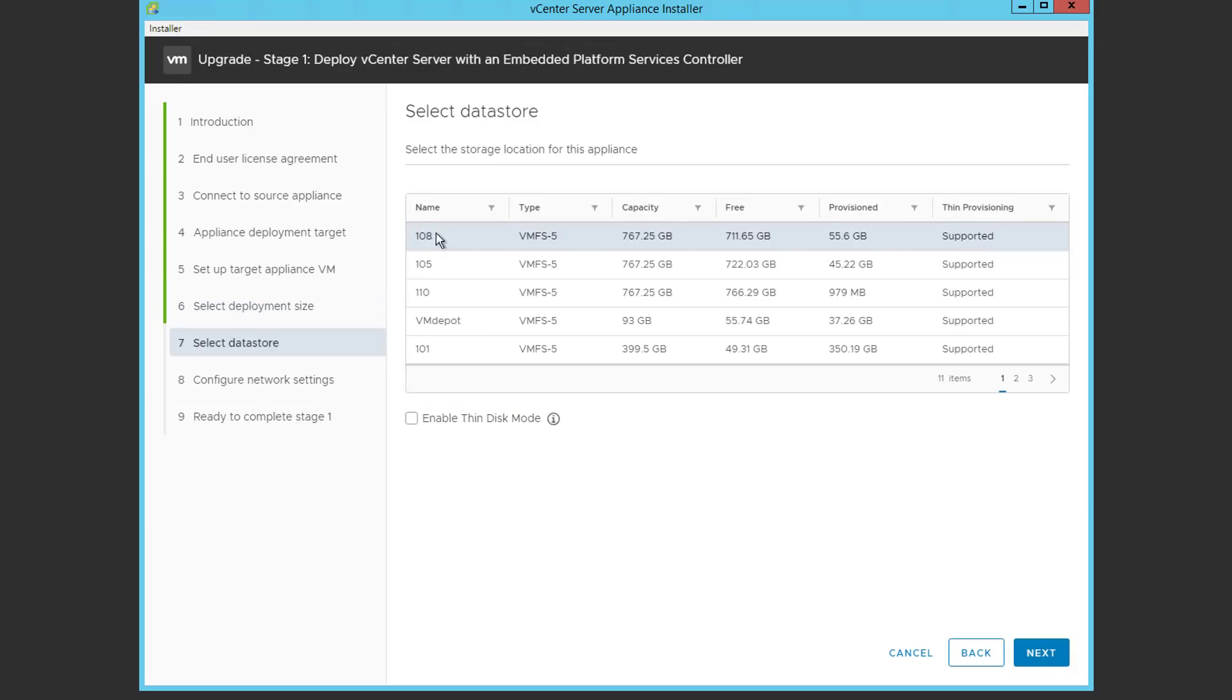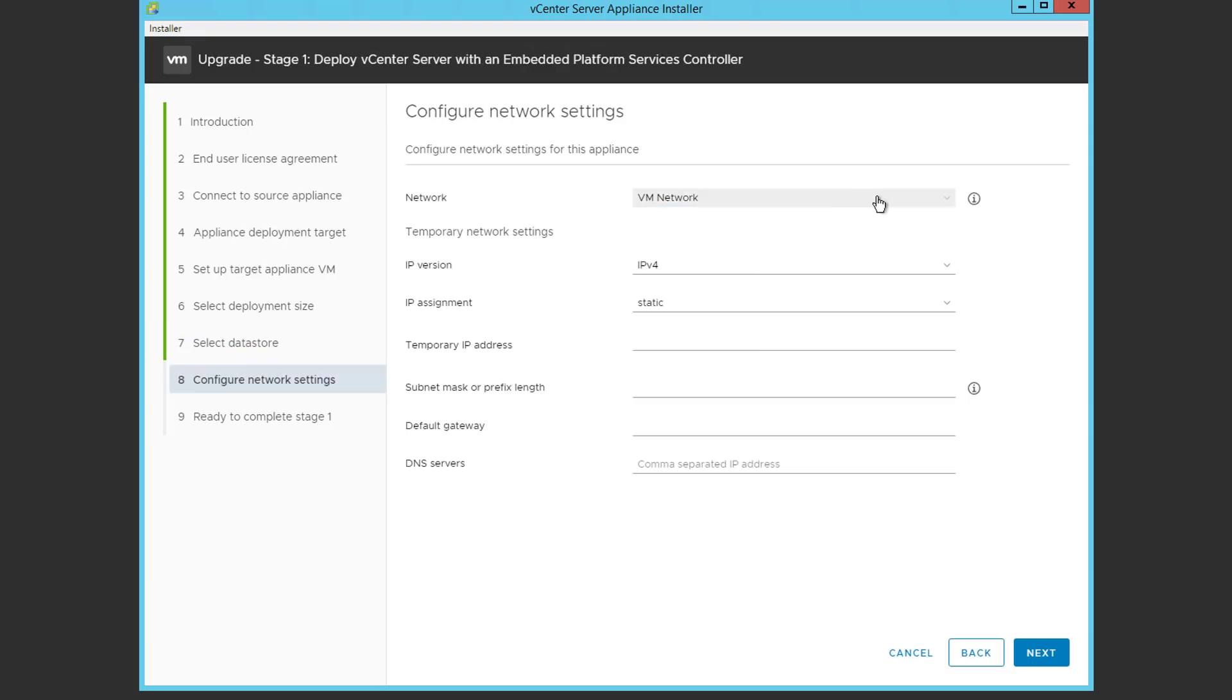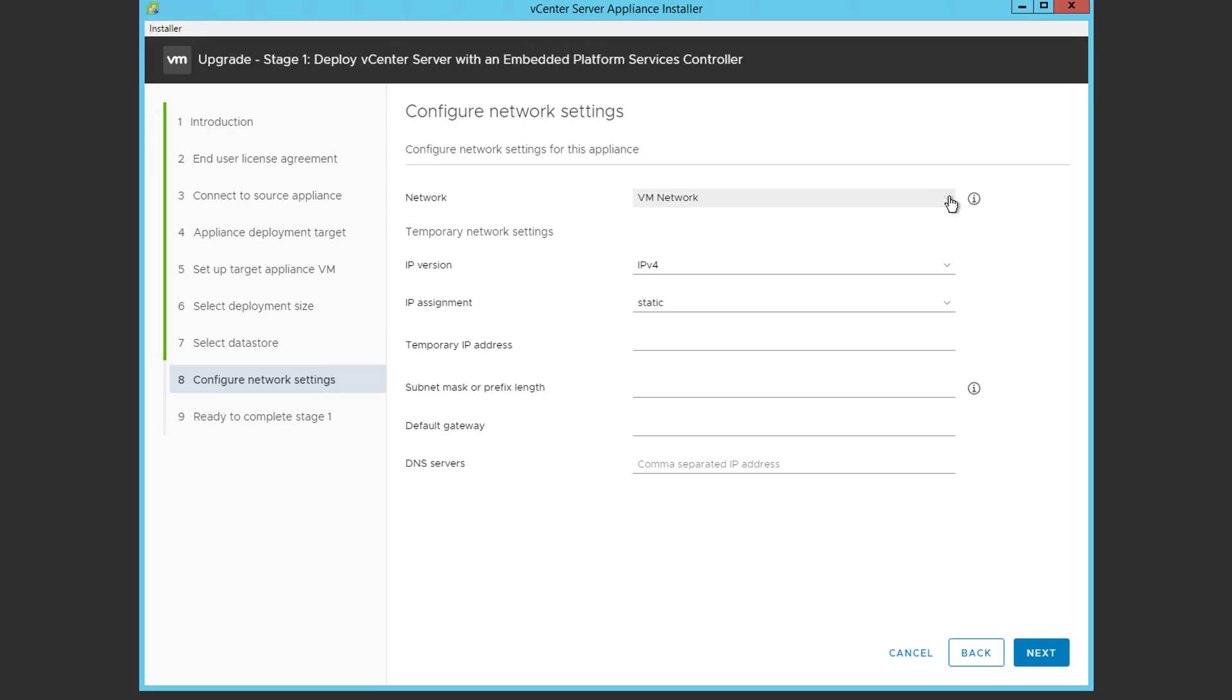Now we're going to choose a data store with sufficient free space, and we're going to enable thin disk mode. I have found that thin disk mode is very effective for the VCSA to prevent it from allocating all of its disk space at once. We will choose a network for our VCSA. The VCSA needs to be on the management network. In our case that's VM network.